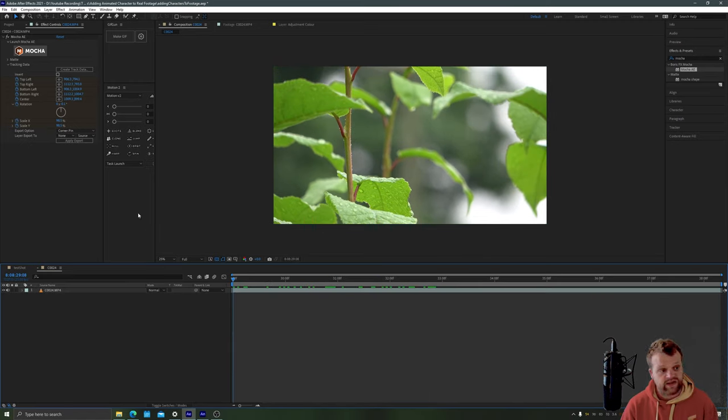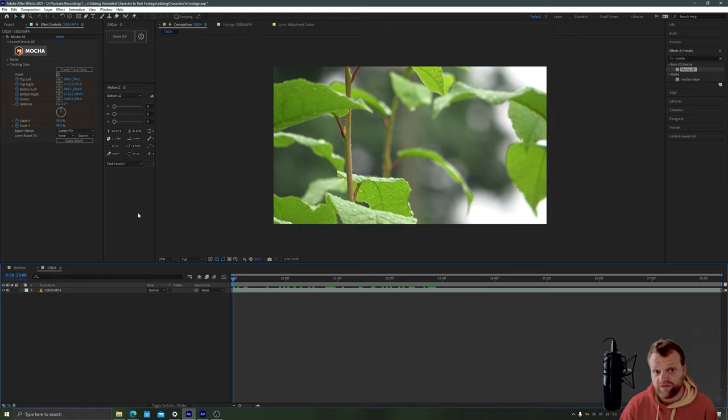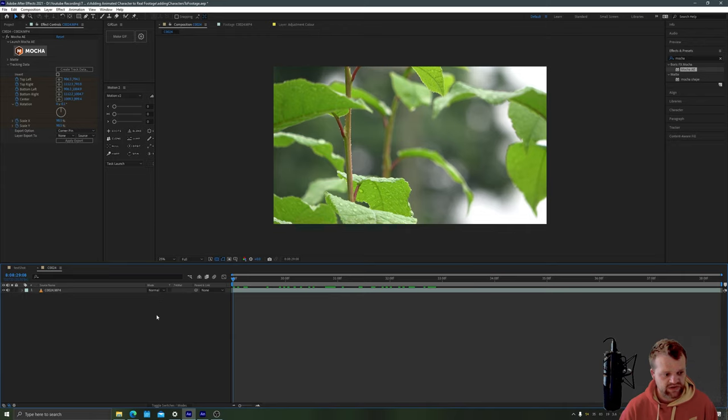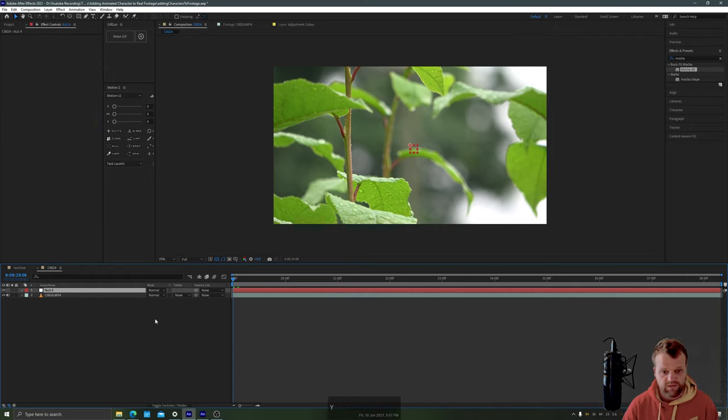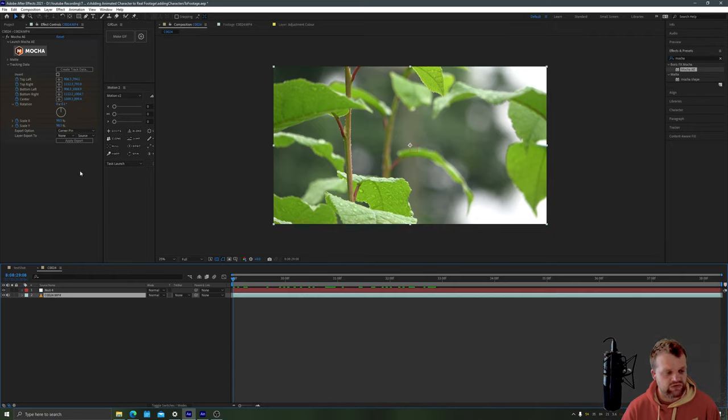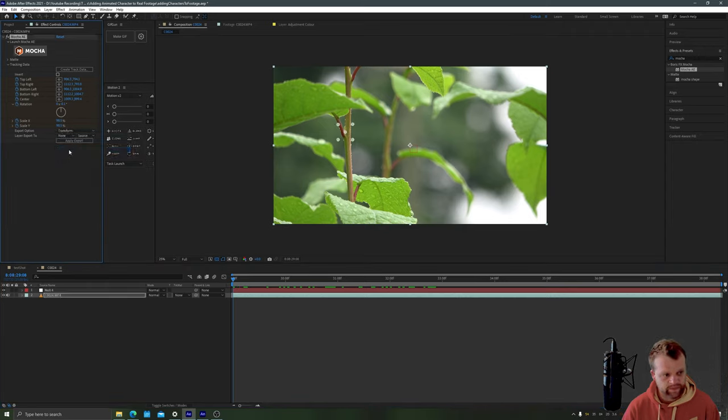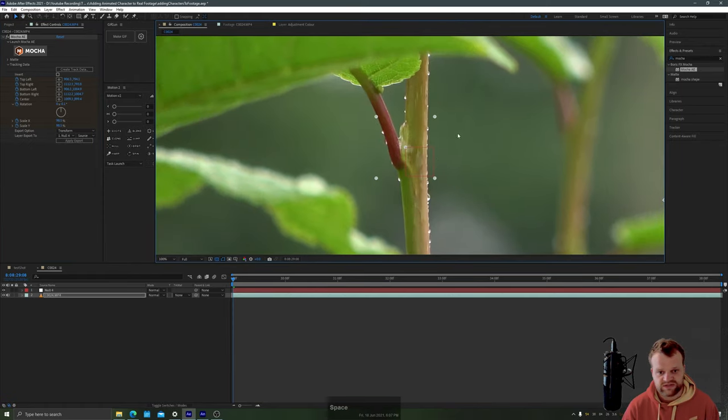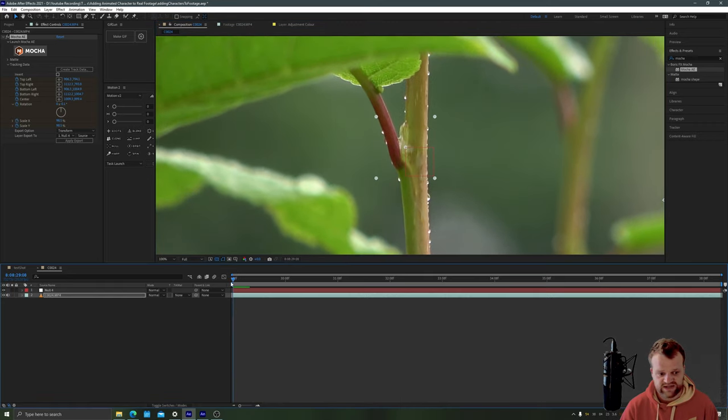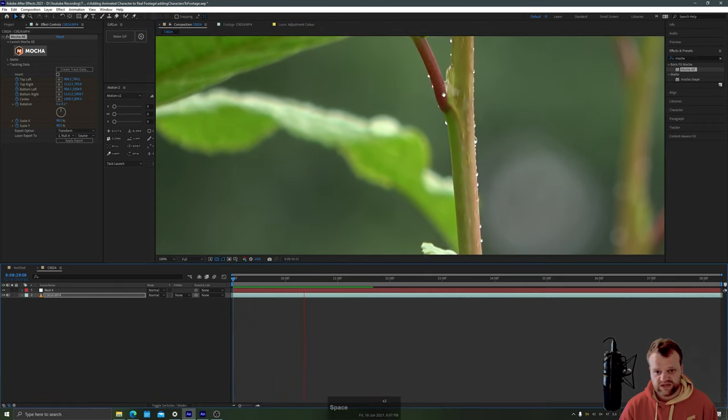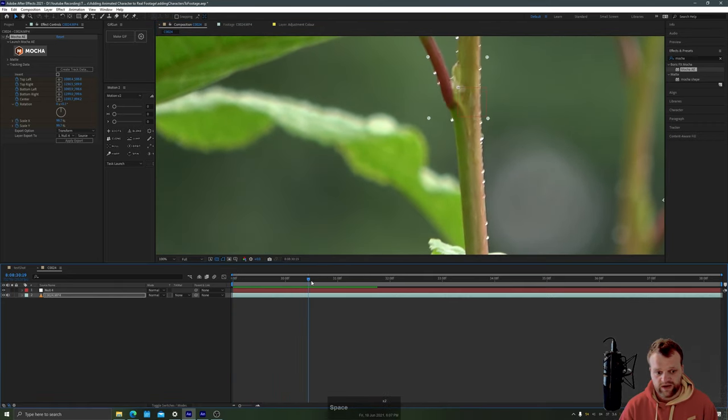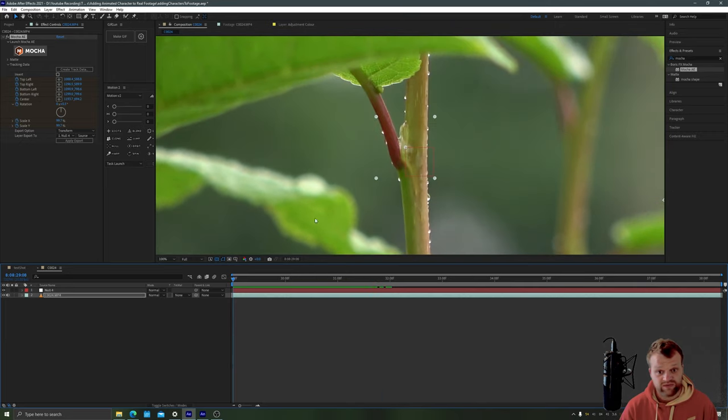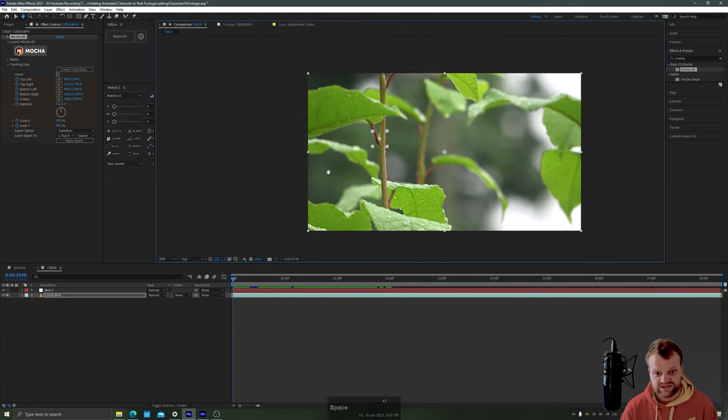Now the next step is to give something in After Effects that After Effects understands to track to this point so we're going to use a null object to do that. Control shift alt and Y will give you a new null object and clicking on your footage and choosing the export option transform, and layer export to null and then clicking apply export will push that null object to the center of your tracked data and then if you press space bar you'll see that your null object follows your tracked data around which is fantastic.